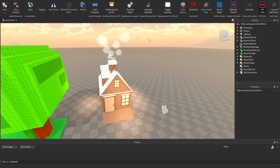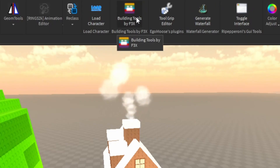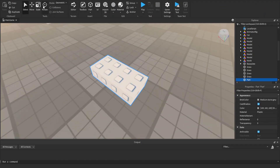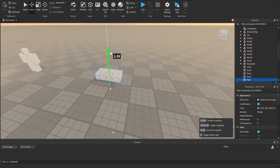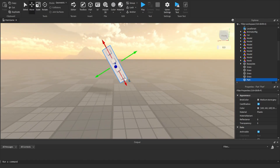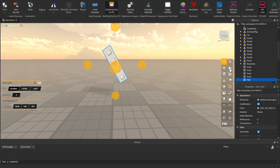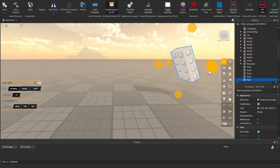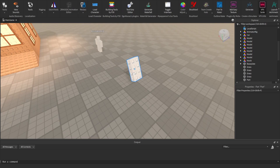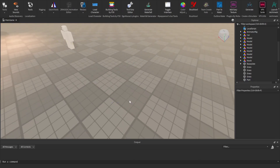The first plugin is Building Tools by F3X. There are a couple advantages, but the main one I use it for is moving parts. When you rotate a part, it moves in that rotated direction — but if you want to move it left to right at its original axis, you basically need this plugin. Look — if I go to move tools now, it lets me move it left to right how I want. That's the biggest advantage of that plugin.